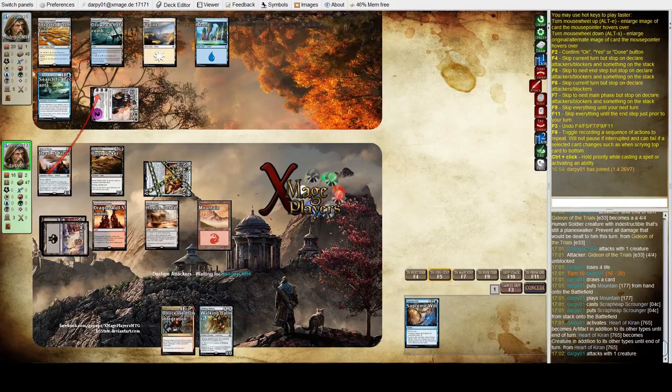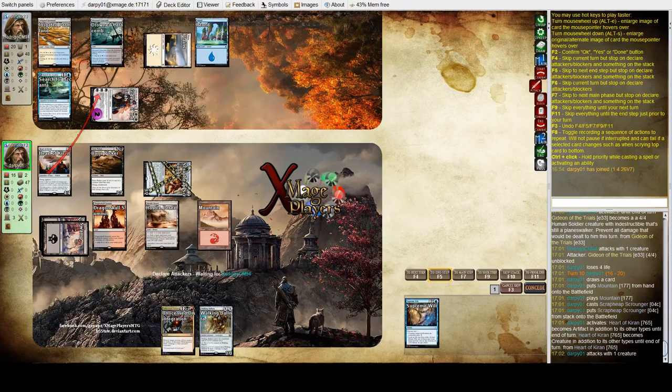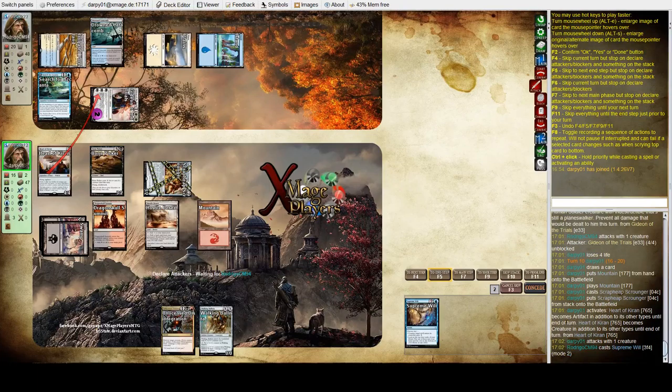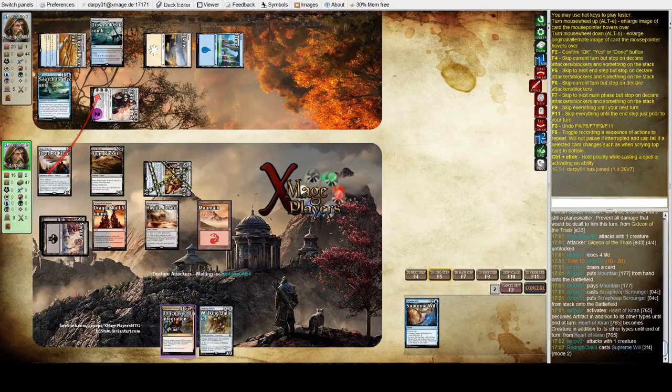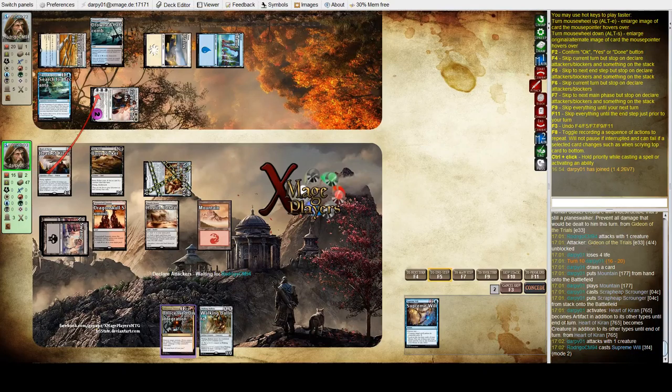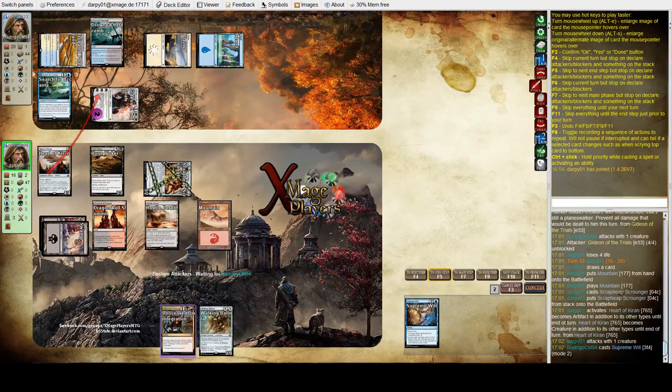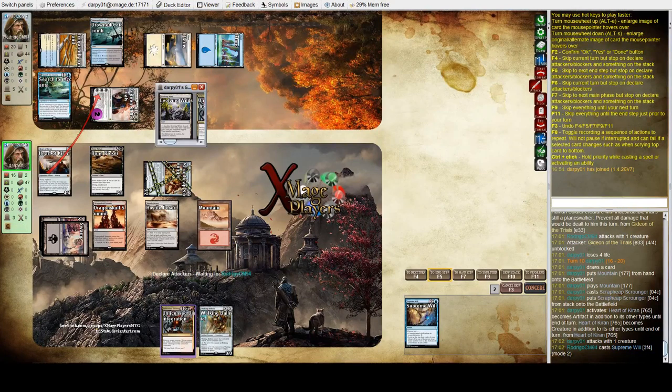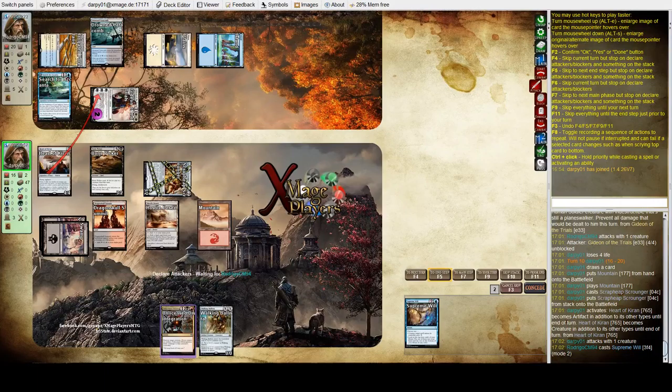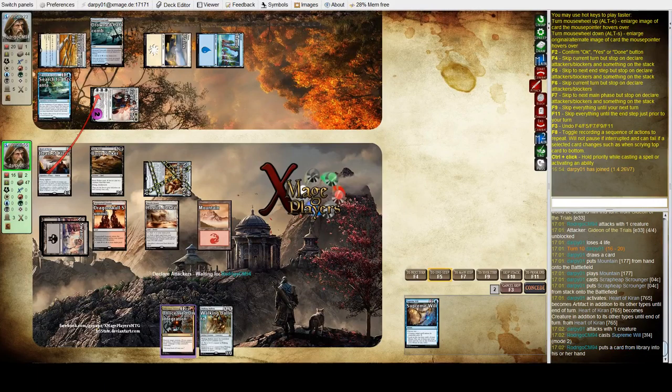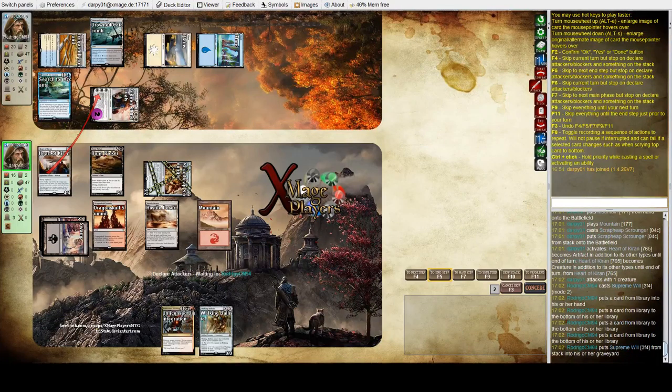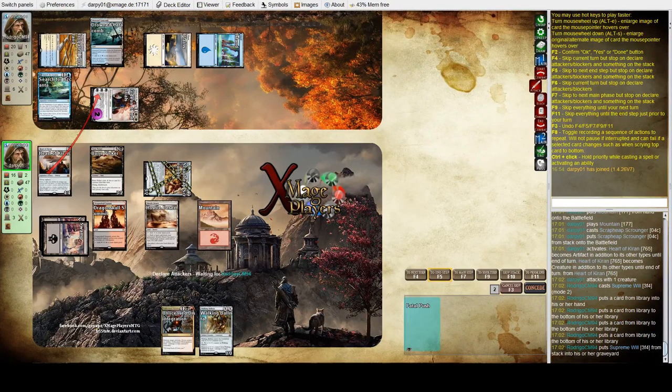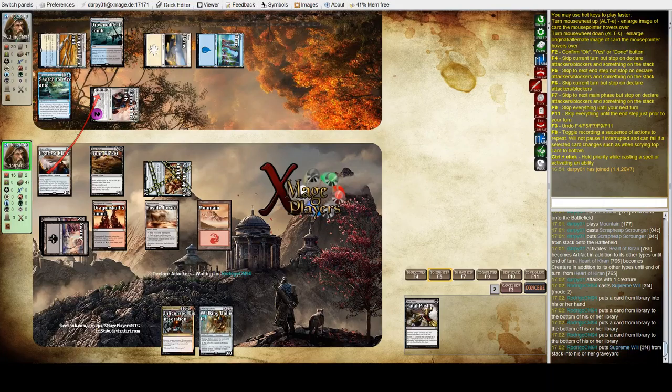He's looking for a Fatal Push. It's going to enable him to flip Search for Azcanta. I can also get in with the Hostile Desert next turn. See if he found a Fatal Push. He did.